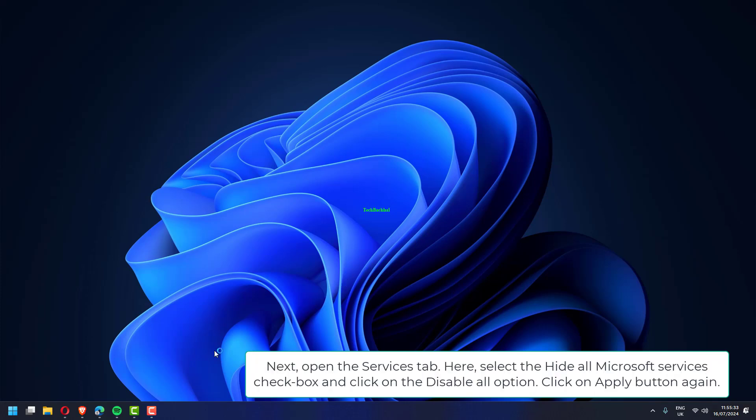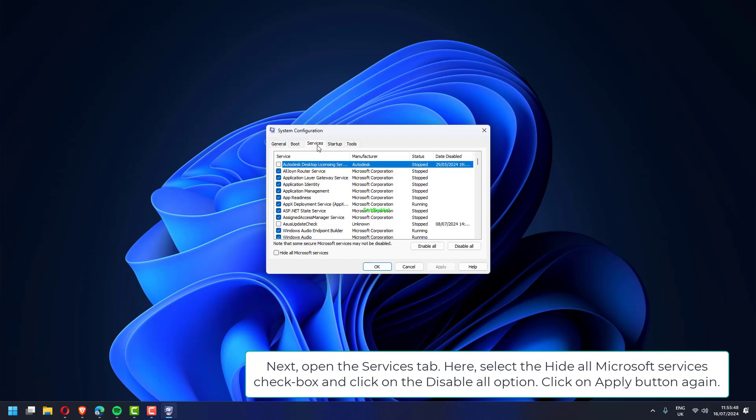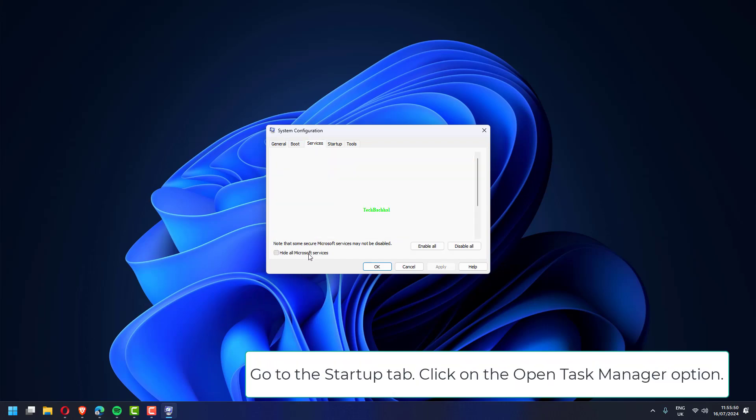Next, open the services tab. Here, select the hide all Microsoft services checkbox and click on the disable all option. Click on apply button again. Go to the startup tab.